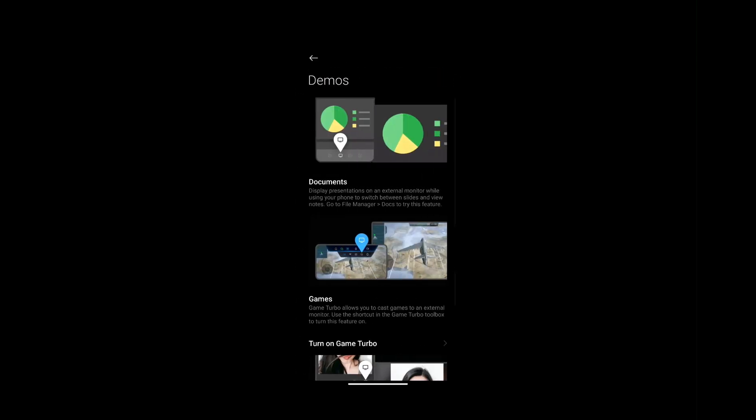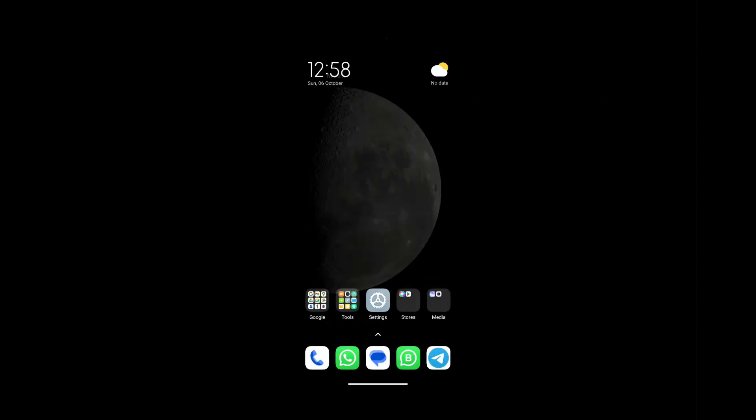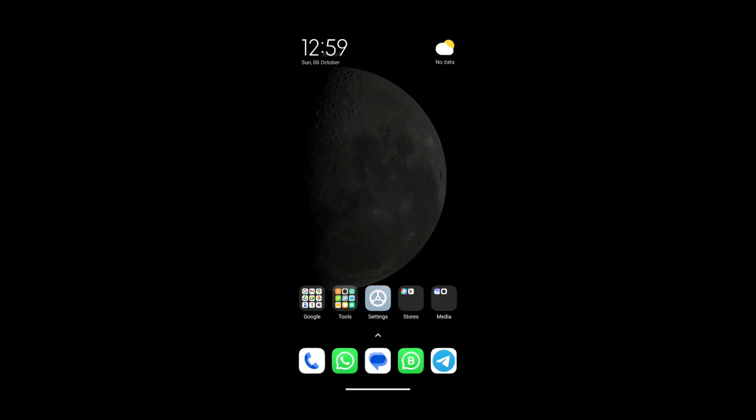This process opens up a variety of possibilities for using your Android phone with your PC, whether for work, entertainment, or presentations. Windows 11's built-in wireless display feature makes this process seamless and easy, eliminating the need for complicated setups. By following the steps outlined in this guide, you can now enjoy a larger, more immersive viewing experience and make the most out of your Android and Windows devices working together.